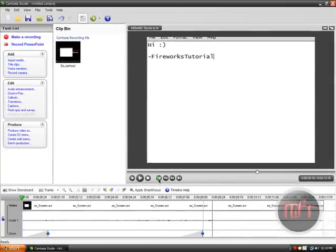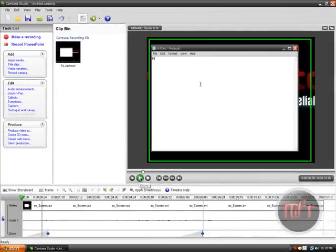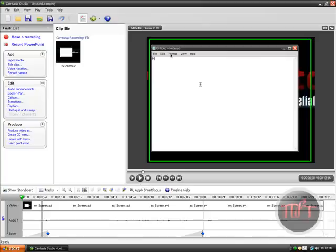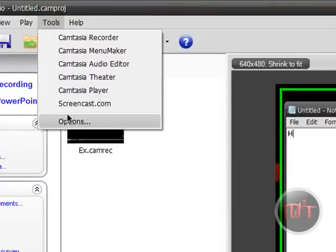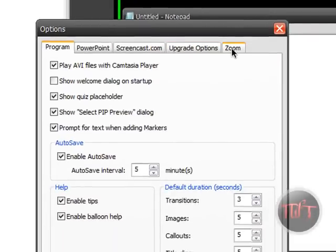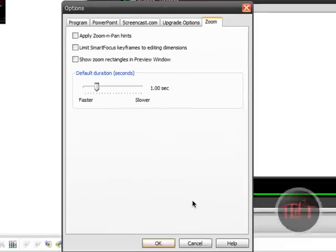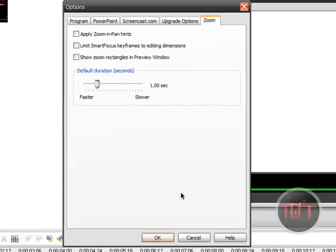People ask me about that green box I get when I zoom in. It's actually the default setting of Camtasia Studio. If you have Camtasia Studio and you use the zoom and pan option it's already there. But if you want to remove that green box go to tools, options, go to zoom, the zoom tab, and uncheck the apply zoom and pan hints.